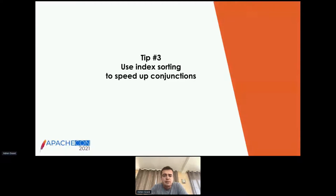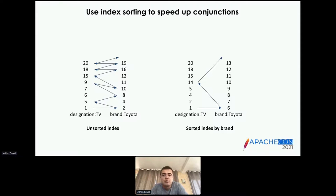Tip number three: use index sorting to speed up conjunctions. Index sorting is a very powerful tool in the Lucene toolbox — probably one of the most beneficial features that is likely not used enough. Today I'll explain how index sorting can be used to speed up conjunctions. Conjunctions can be very CPU intensive when computing the intersection between two very high-cardinality clauses that have very few common documents.